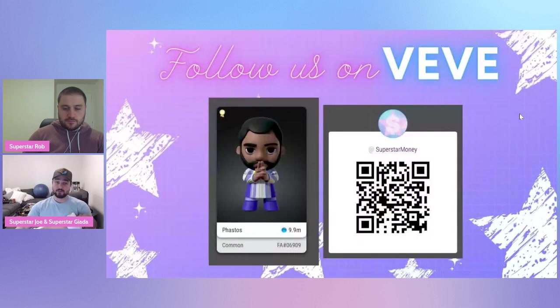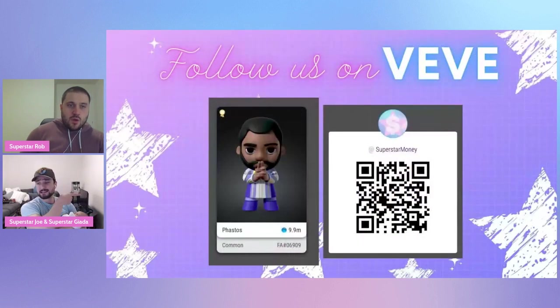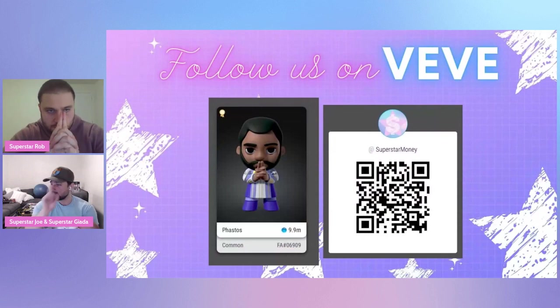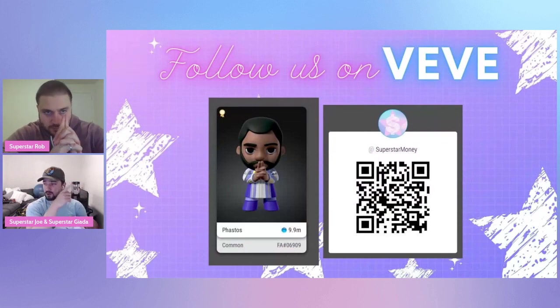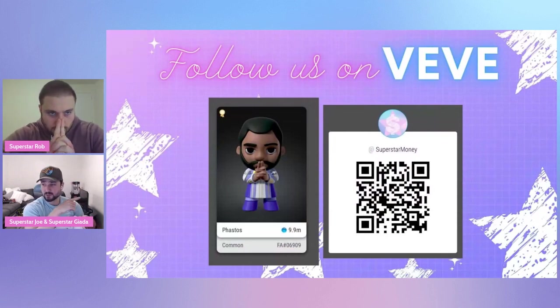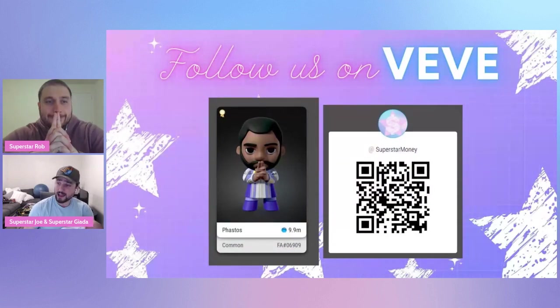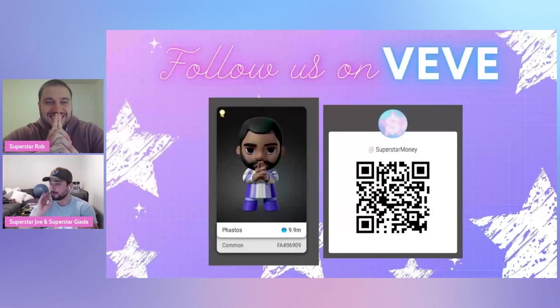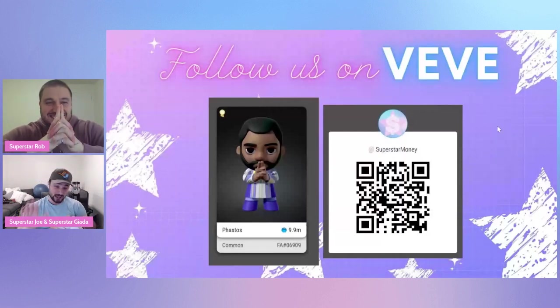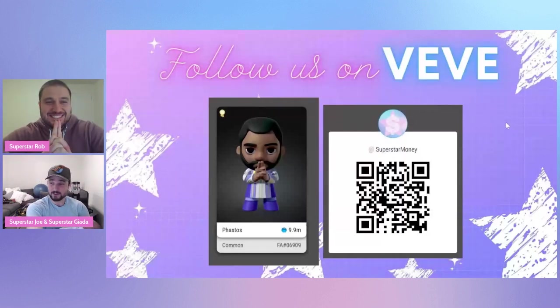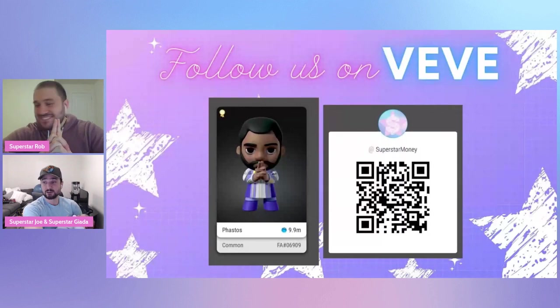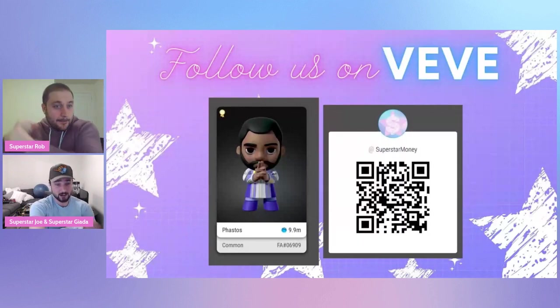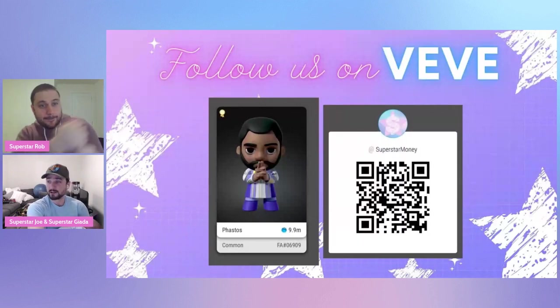If you want to follow us on VeVe, we got Fastos6909 for 9.9 mil. That is our logo. That is our name, Superstar Money. Go find us. Follow us. If I'm looking at the perfect timing, we will follow you back, I promise. But VeVe still hasn't really updated the feed, and it's tough to find. But if I am on it, I will follow you, I promise.